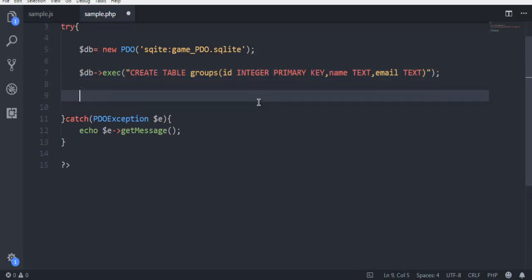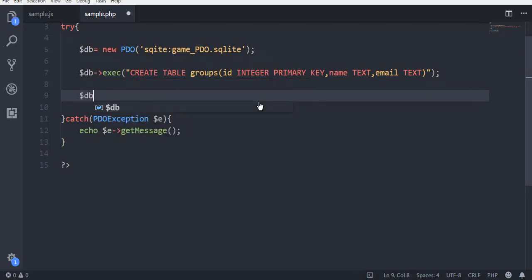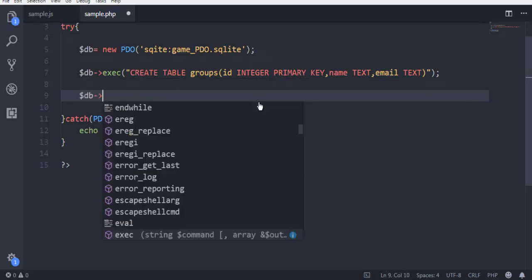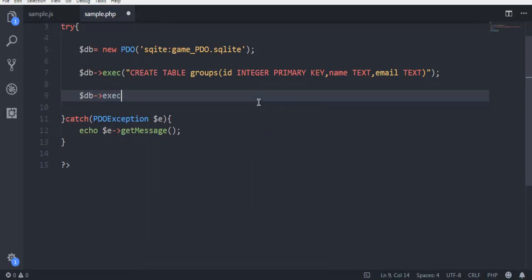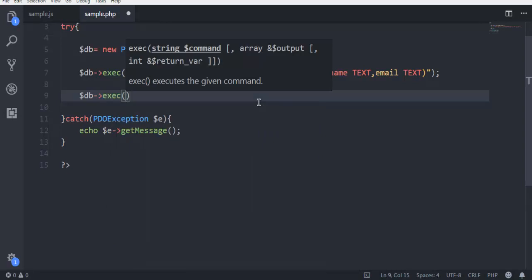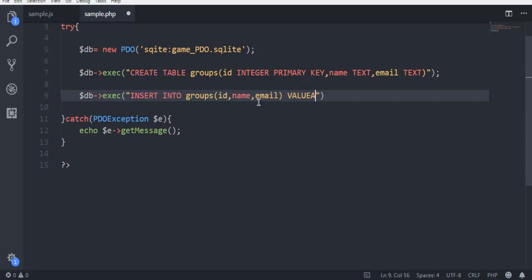After you add the table, make sure to also add some data in it. I'm going to add insert into groups where we have ID, name, email and values. Let's say 1 then Amy then Amy at uk dot uk.